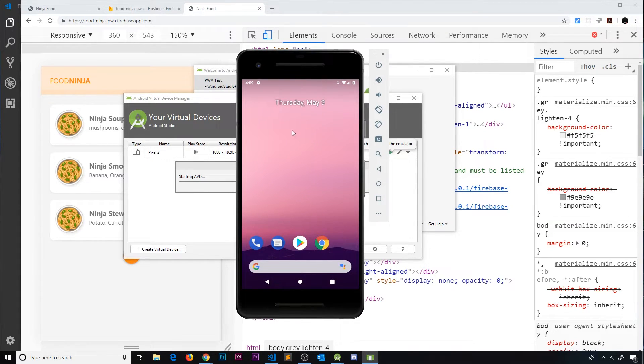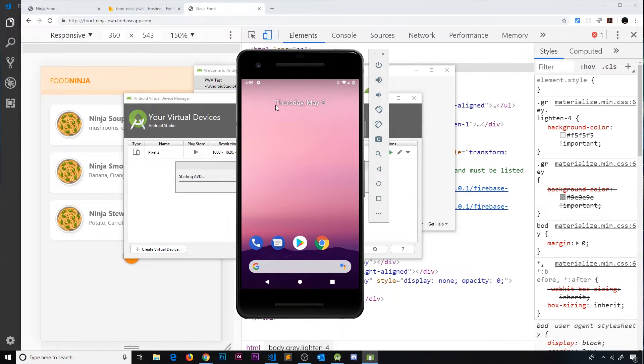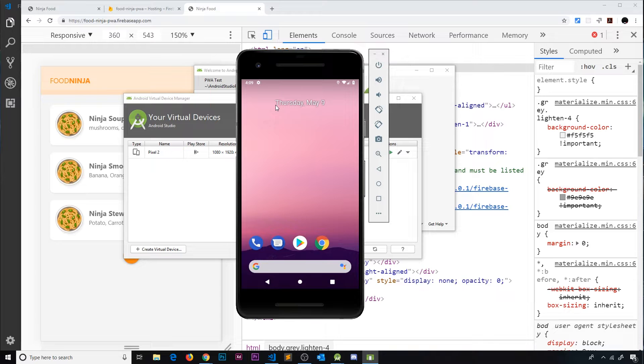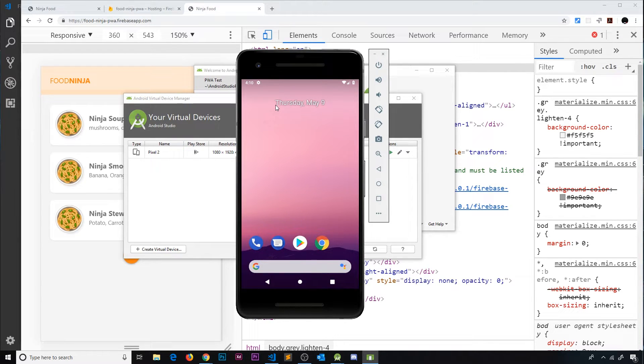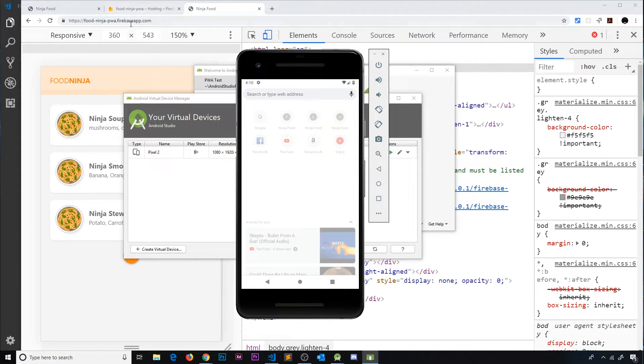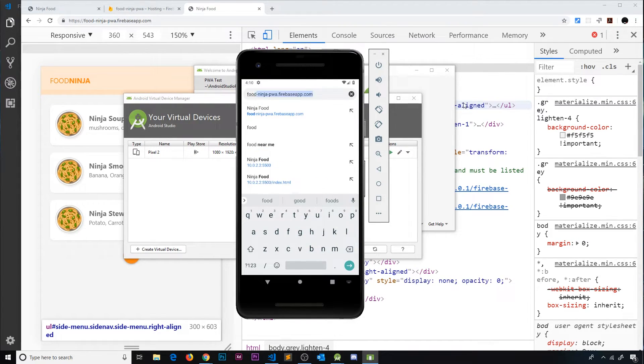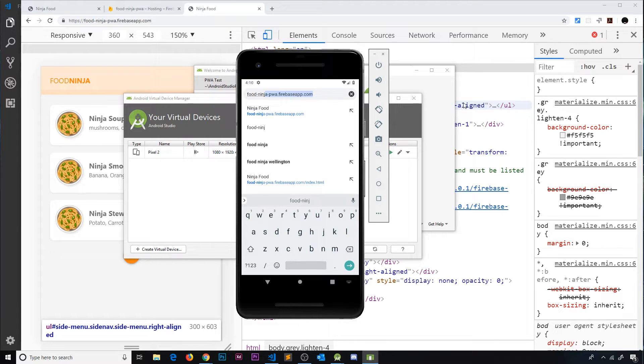I've already previously deleted the icon that we had for Food Ninja because remember in one of the earlier videos we added it to the home screen. So that's gone now and I'm going to open up Chrome and navigate to this address, food-ninja-pwa.firebaseapp.com.